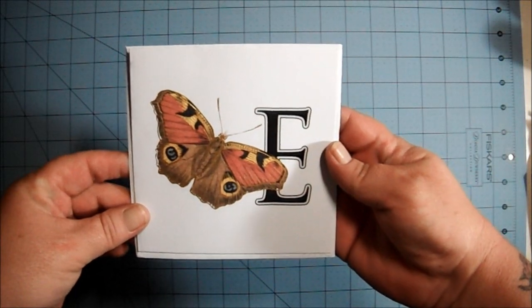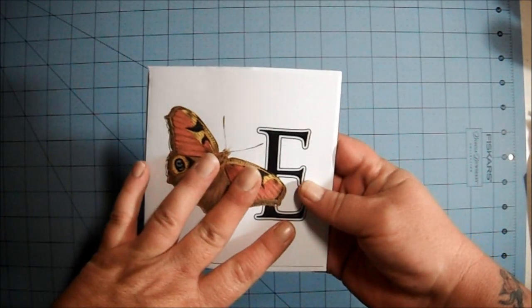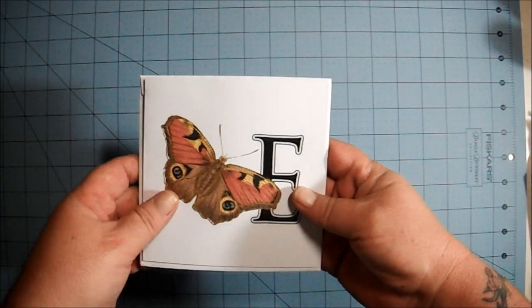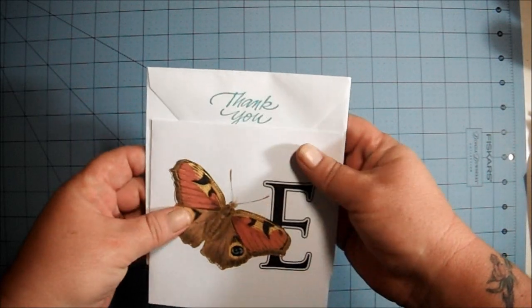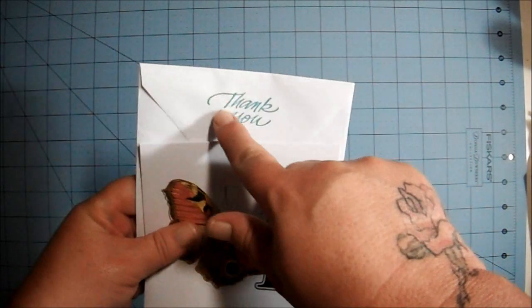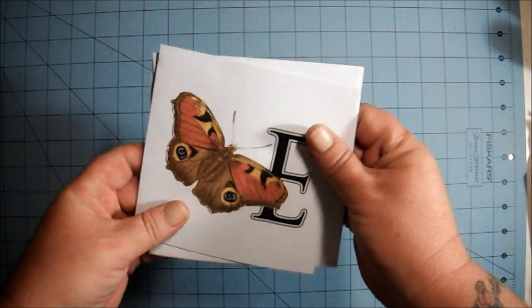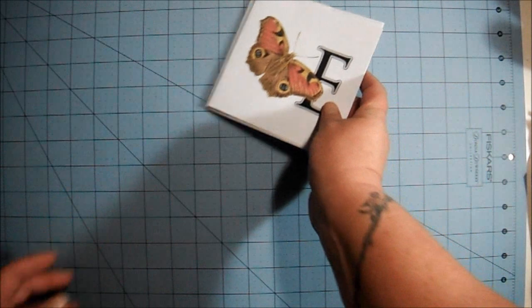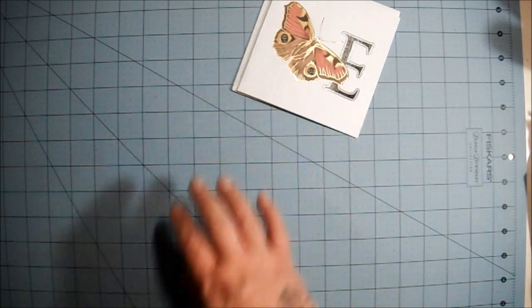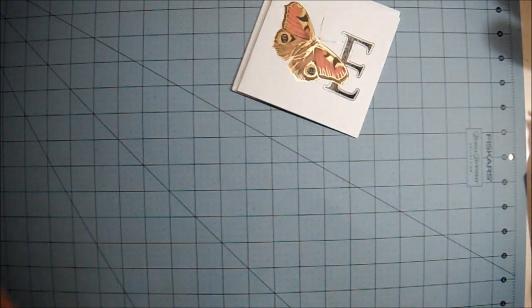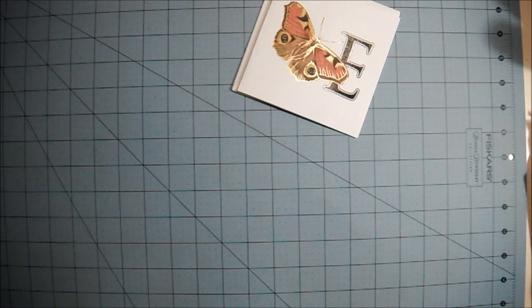She sent me a really nice thank you note that's really cute with a very nice message inside. Thank you so much Evie. She also decorated the envelope with a cute thank you stamp that I really like a lot.